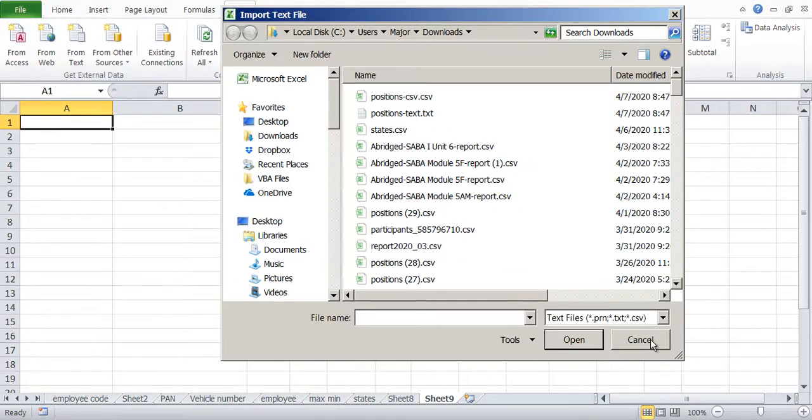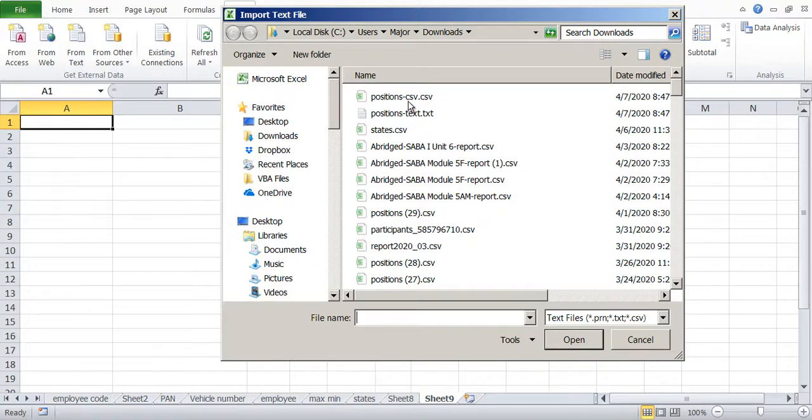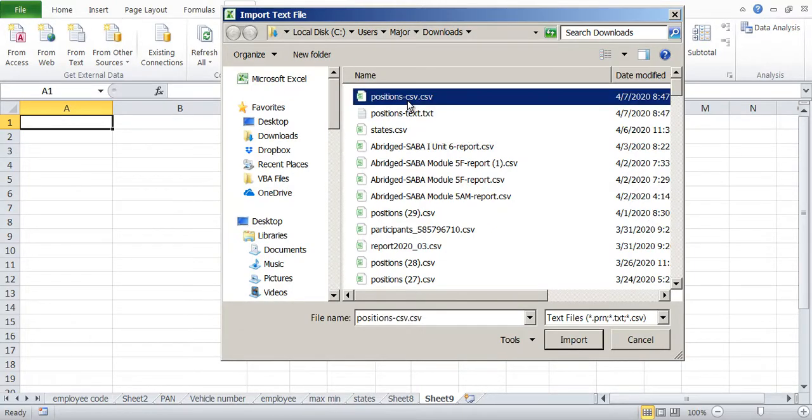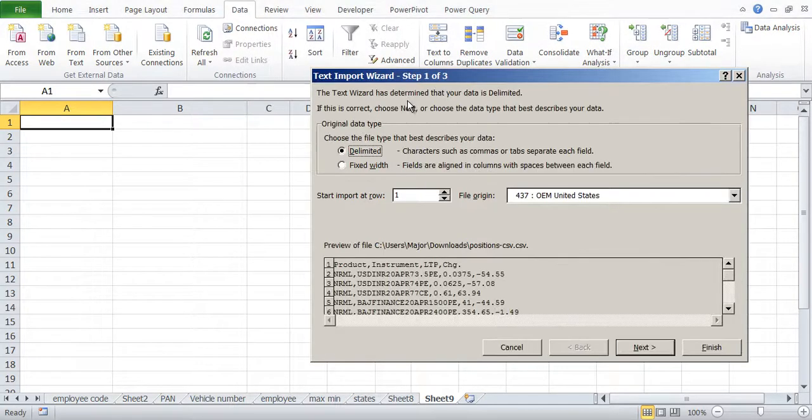Once you do data from text, it will import from either CSV file or text file. First let us import from the CSV file. So I will click on this CSV.